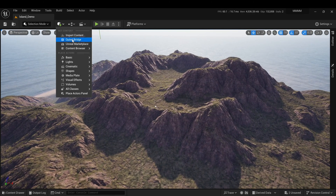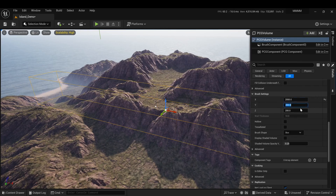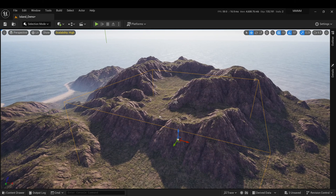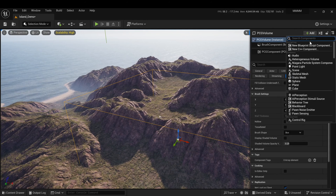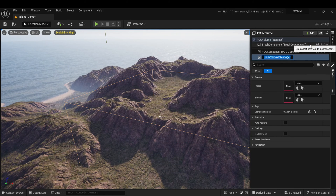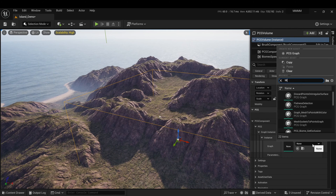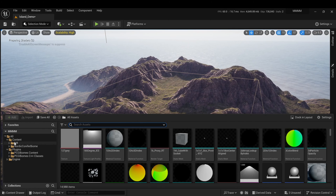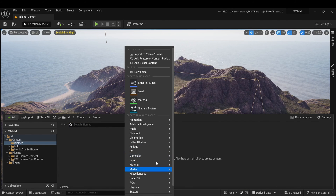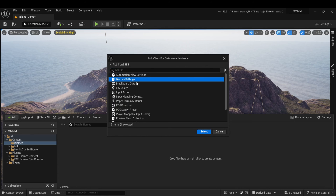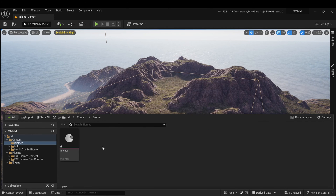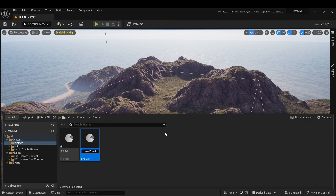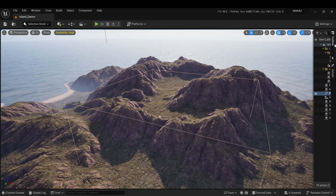The first step is to prepare everything for generation. First, we need to create a PCG volume and place it somewhere on the landscape. The next step is to add a Biome Spawn Manager component to the created actor and assign PCG Biomes or Main Graph to the PCG component. Then you need to create two data assets to store the settings: Biome Settings, which will contain biome parameters, and PCG Spawn Preset, which will contain sets of objects for generation. Make sure to assign them.